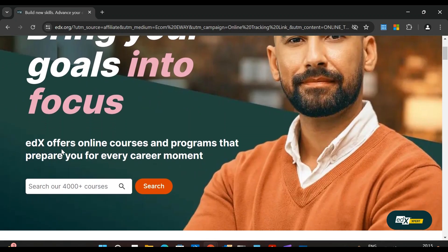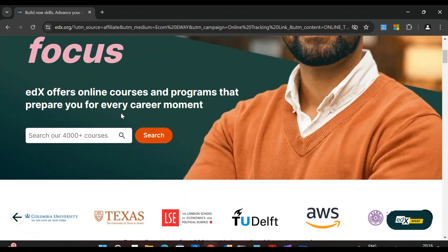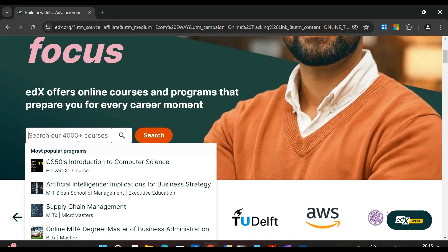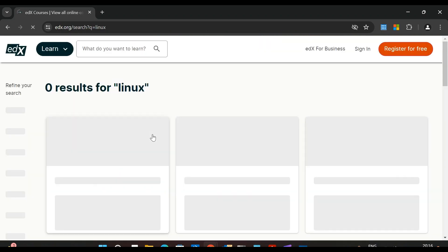If you just scroll down, here you can see edX offers online courses and programs that prepare you for every career movement. Search our 4,000 plus courses - you can type the course that you want to learn and search for it. We are interested in Linux, so we'll just type Linux and hit search.